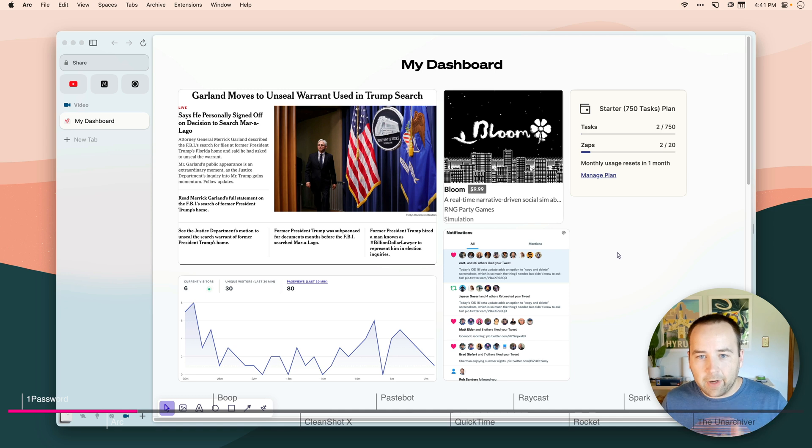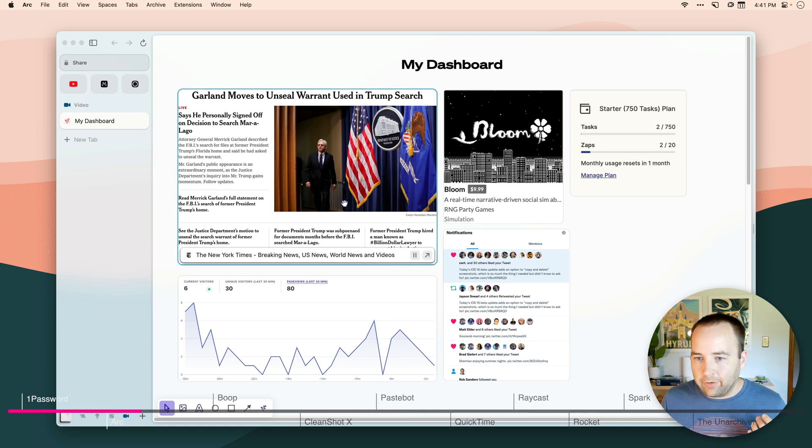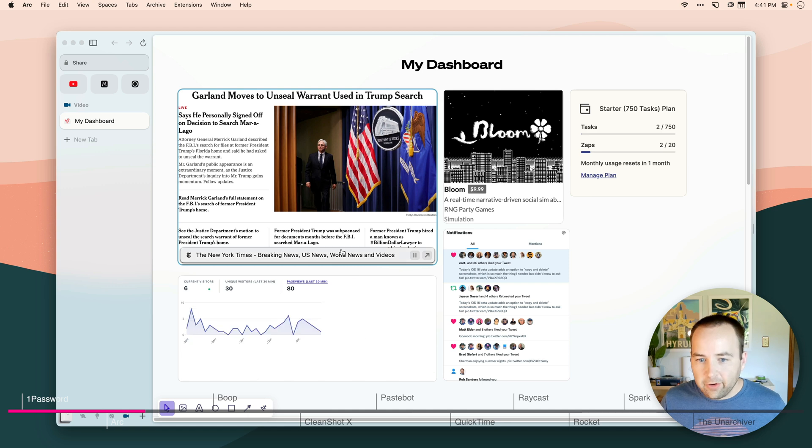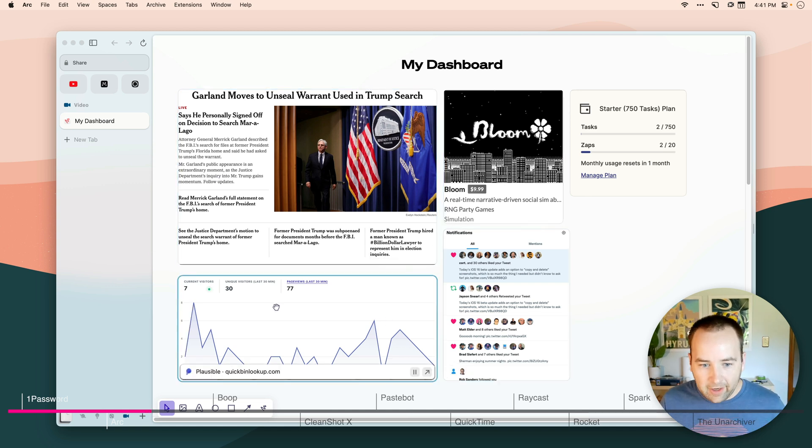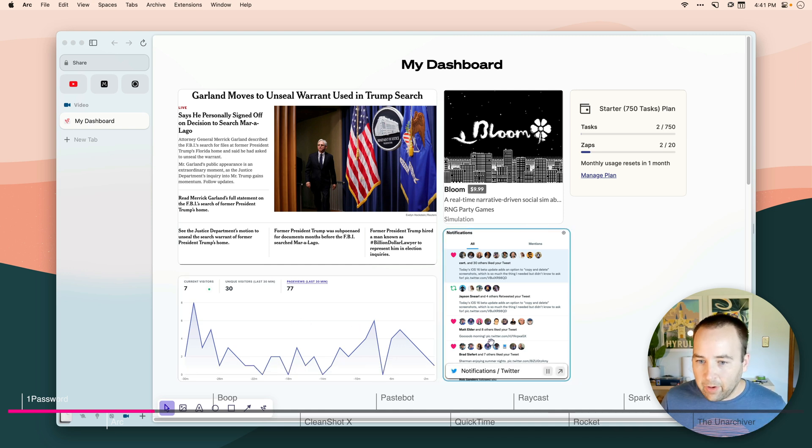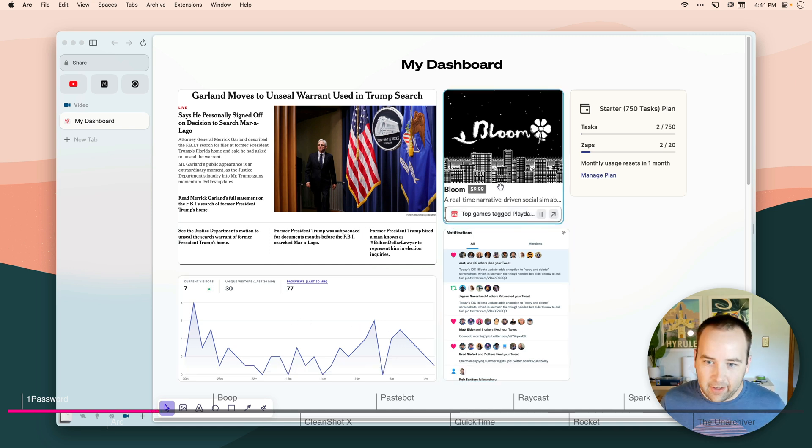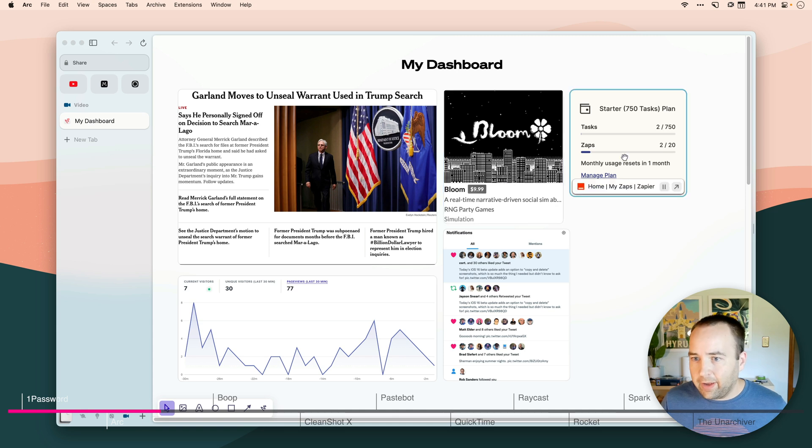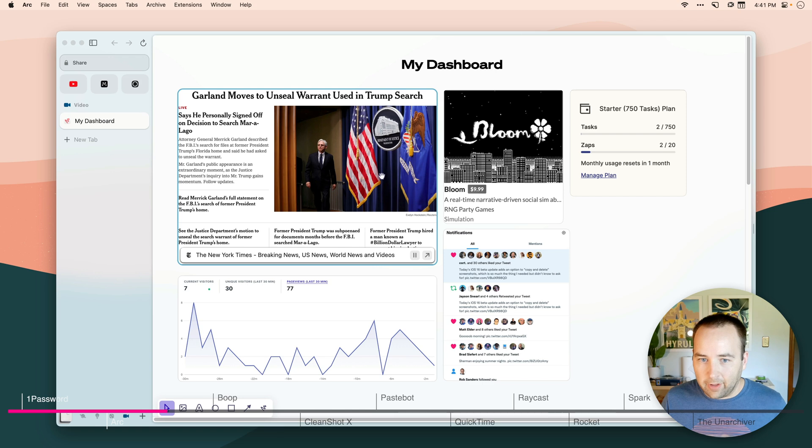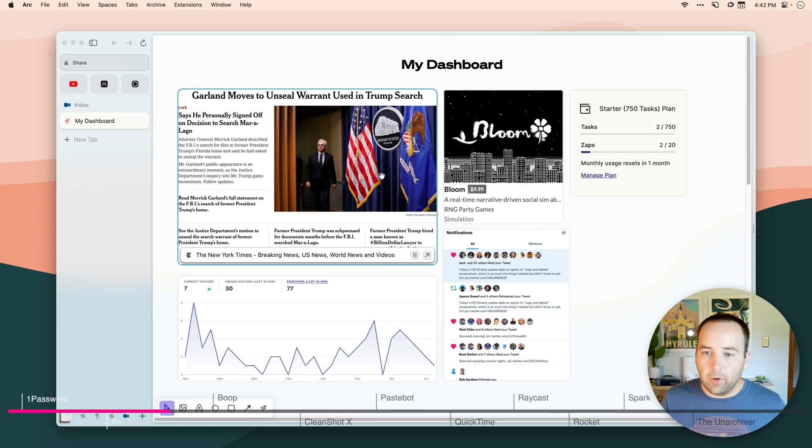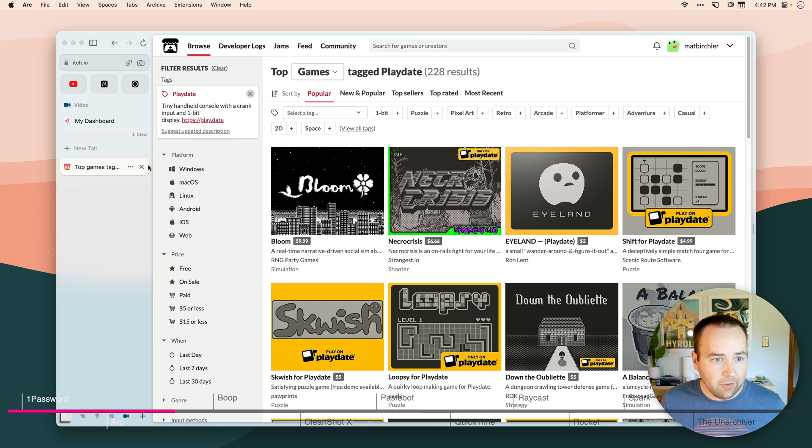But what I really like is this new live screenshot thing that you can do, where these aren't screenshots of websites, these are live views into each of them. So I have the New York Times, analytics on one of my websites, Twitter notifications, the top game for the playdate on Itched.io, Zapier usage for the month and everything. And these aren't just screenshots, these are live views of what's currently there right now.